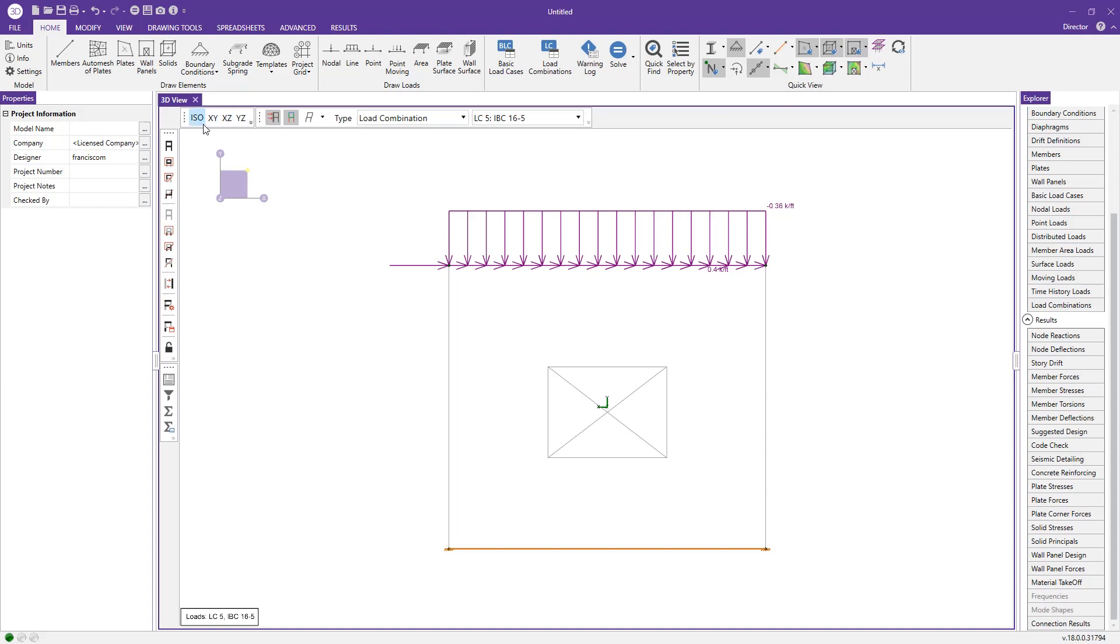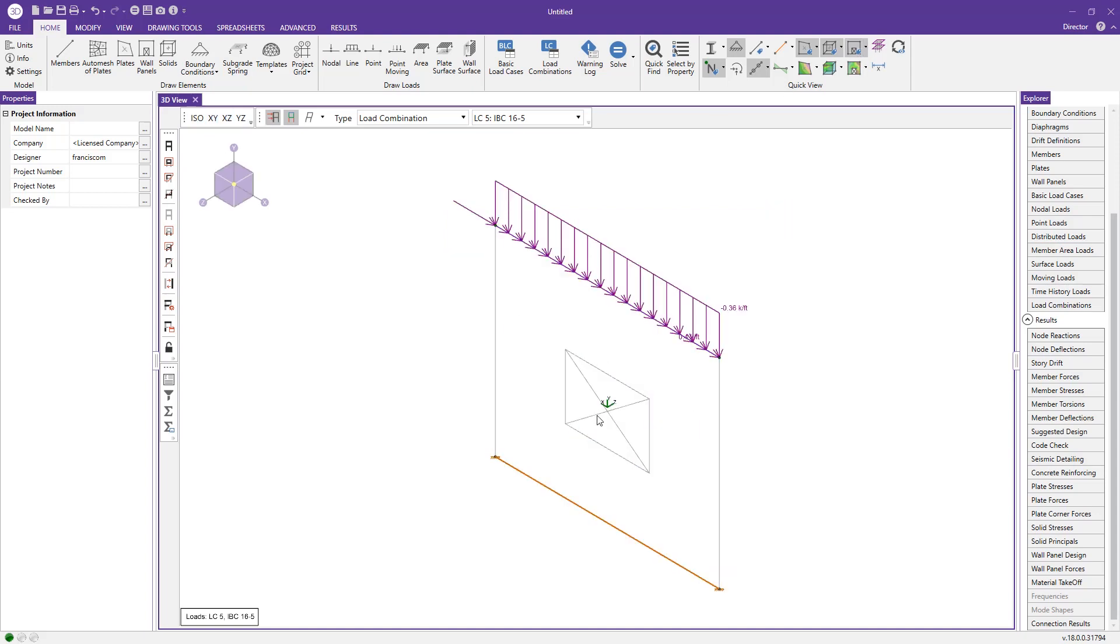If I go to isometric view, we can see the local axes of our wall panel now, and the design rule as well as the length of the wall.